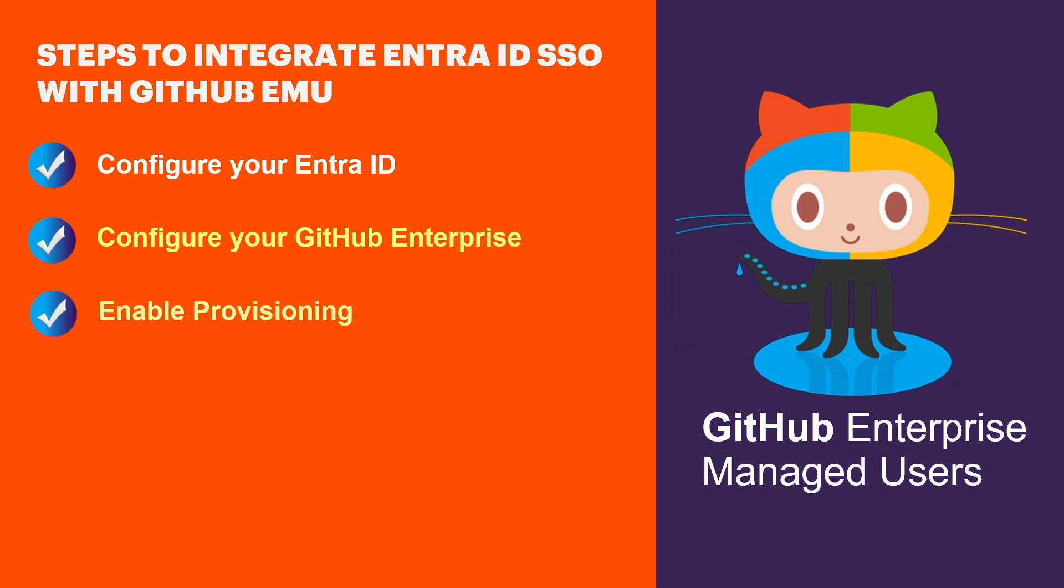Finally, the third step is to enable SCIM provisioning. This ensures that the users and groups in your Entra ID automatically sync to GitHub Enterprise, streamlining user management and access.